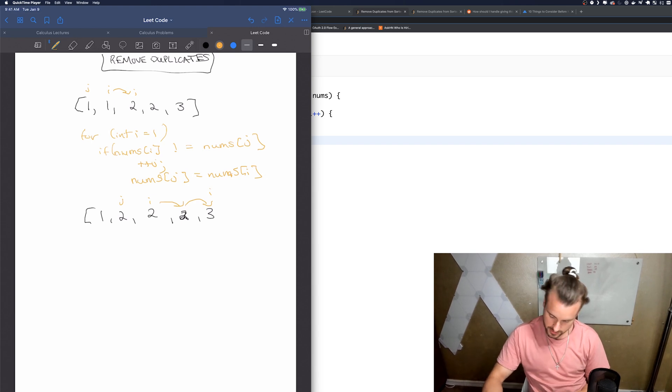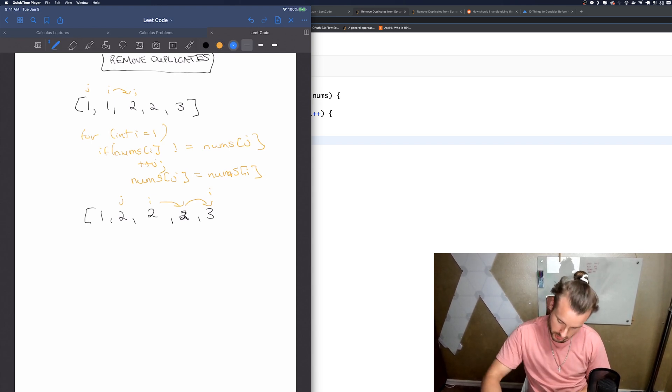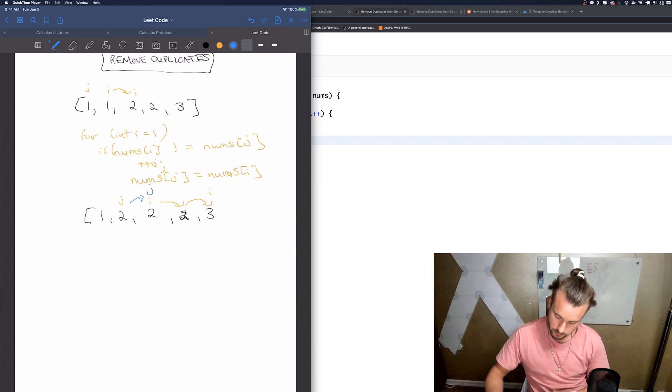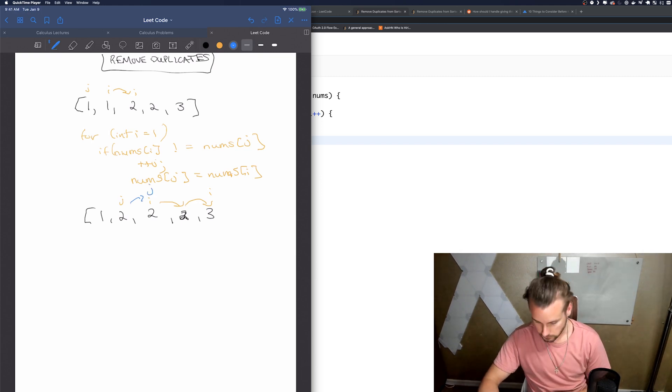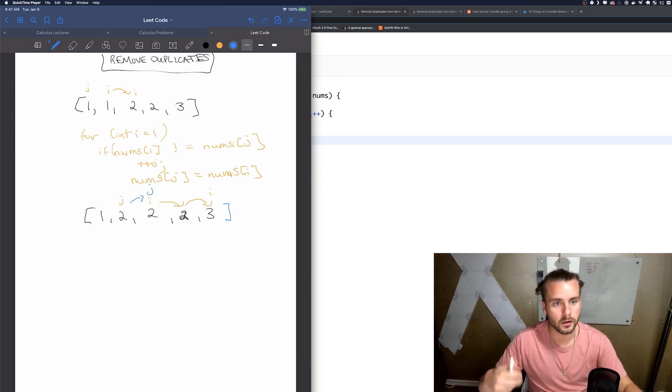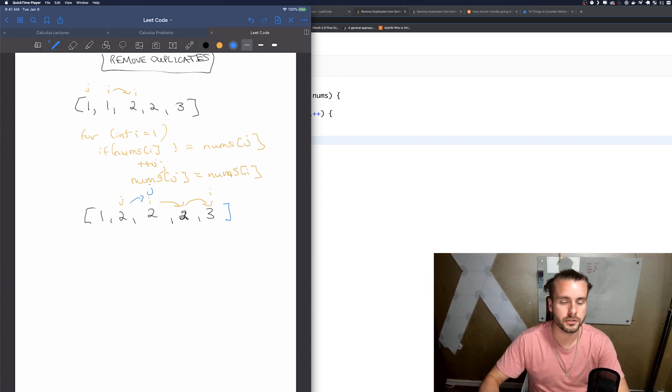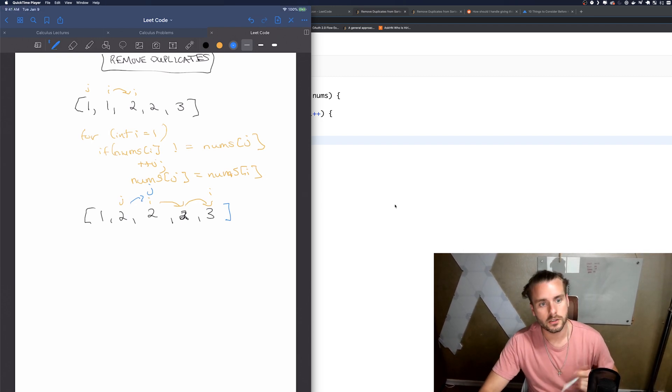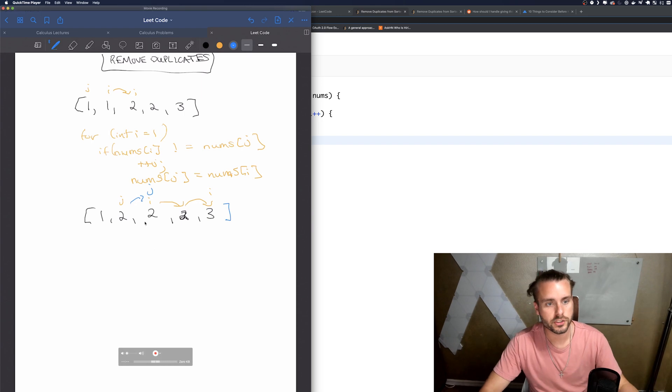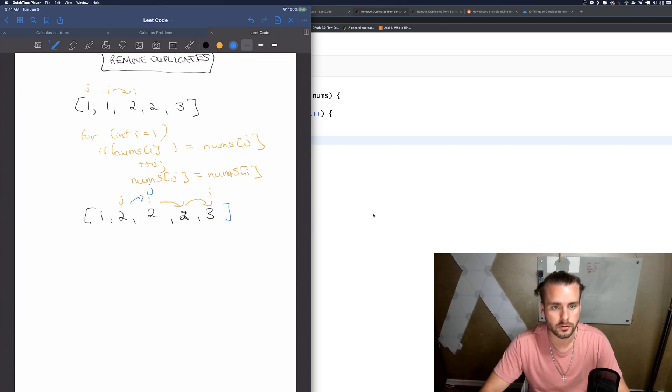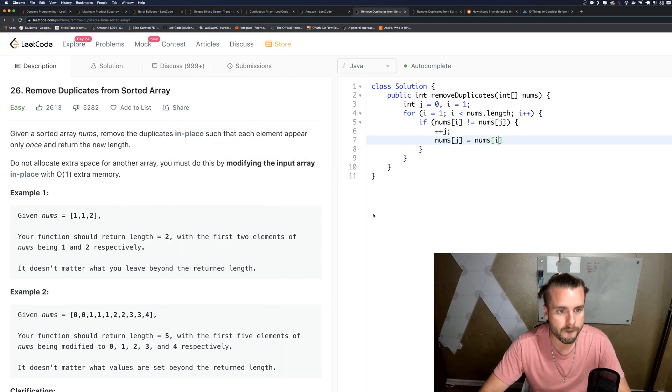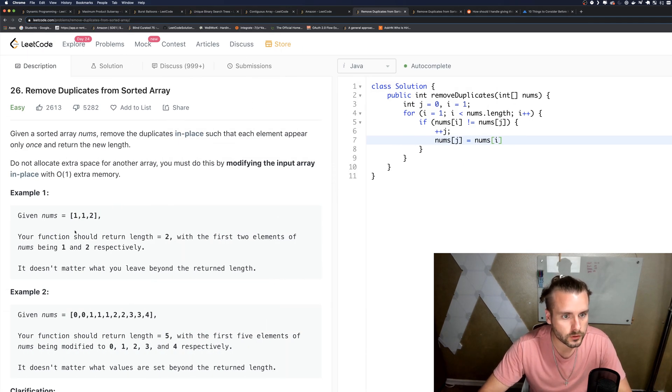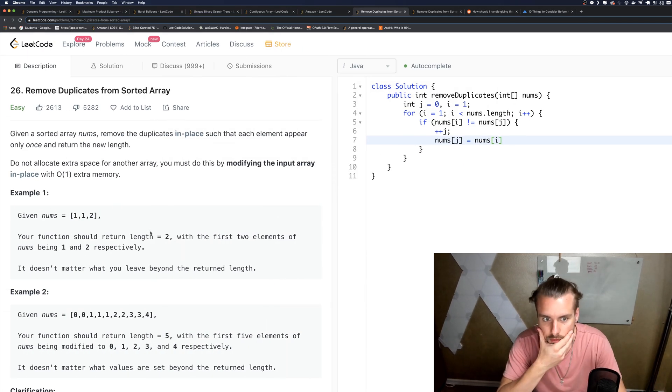And then we increment J, so boom. And then we set nums[J] equal to nums[I]. And then we just want to return these three, we don't want to return the duplicates. So your function should return length equals two.